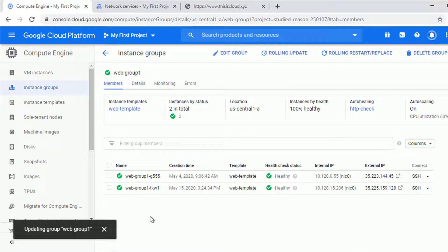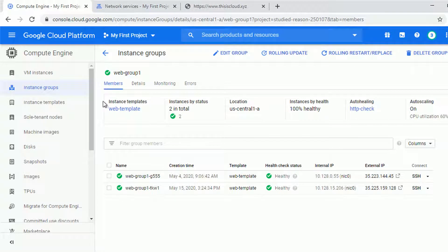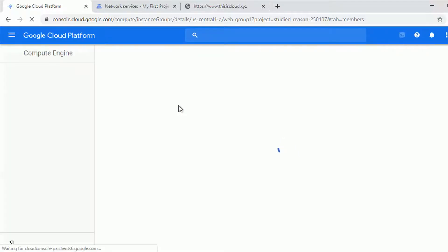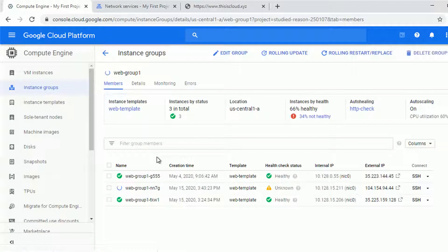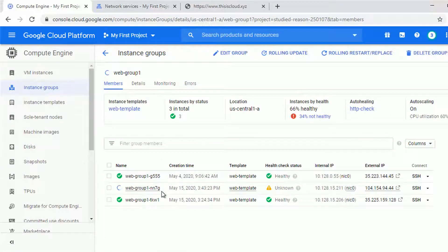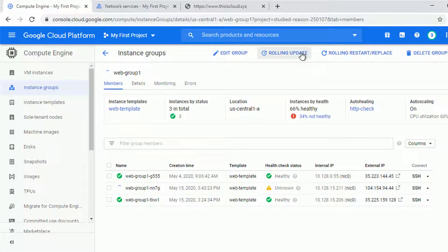It might take a couple of seconds before we will see the third instance being created but to speed it up let's try to refresh the page. And yes as you can see the third instance with nn7g in the name is being created as we speak.